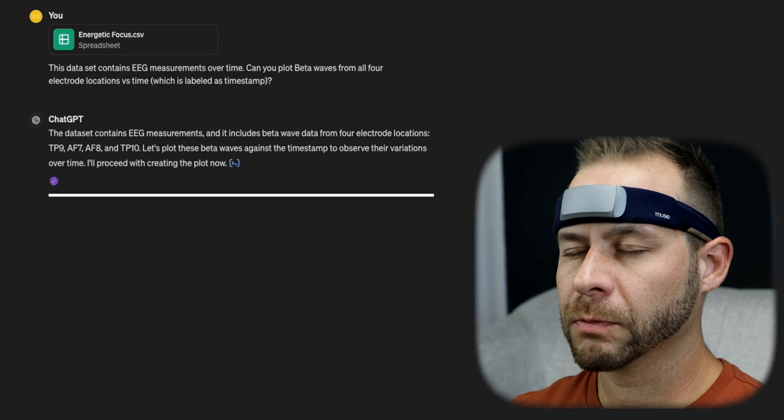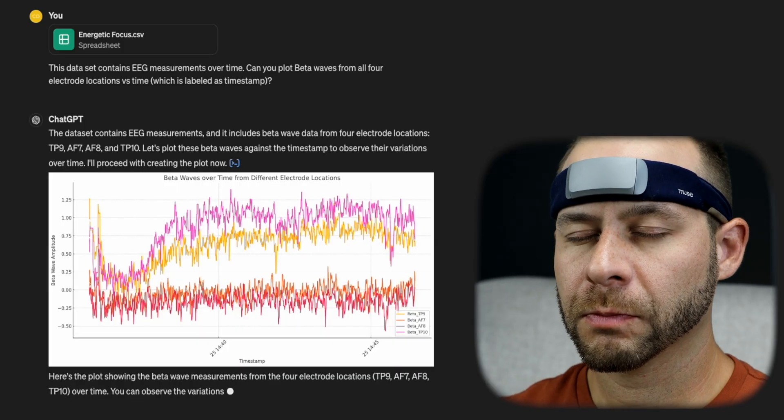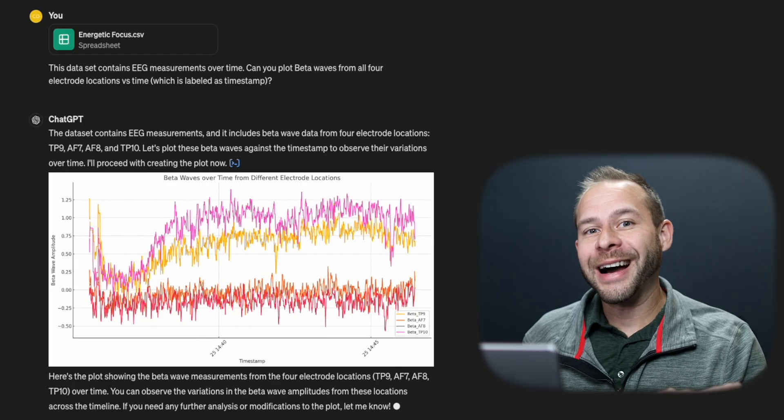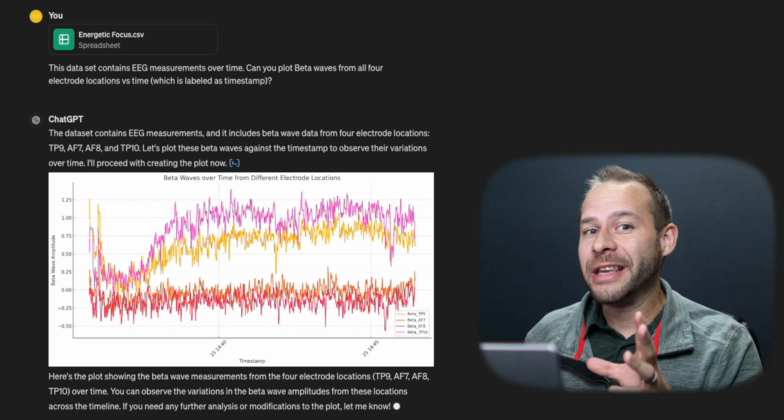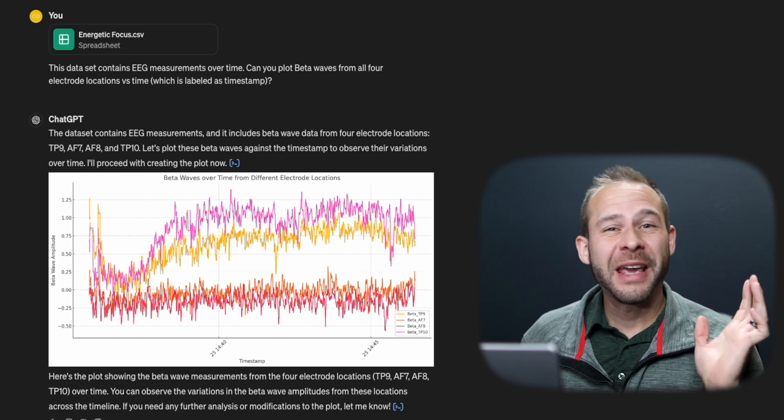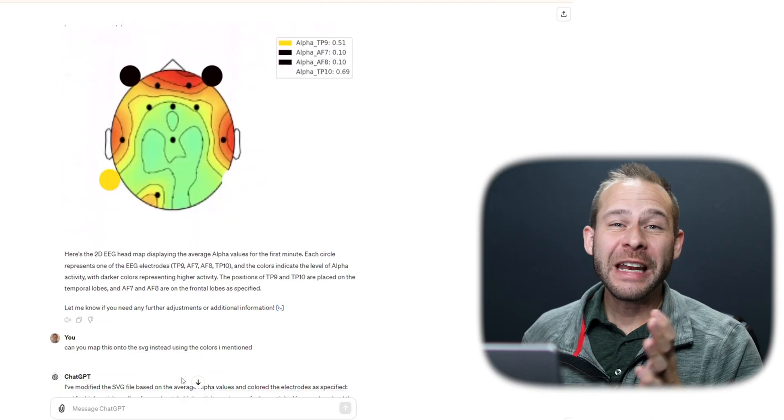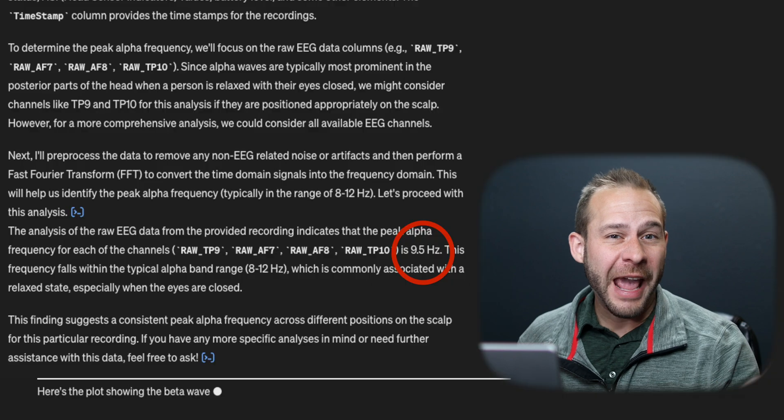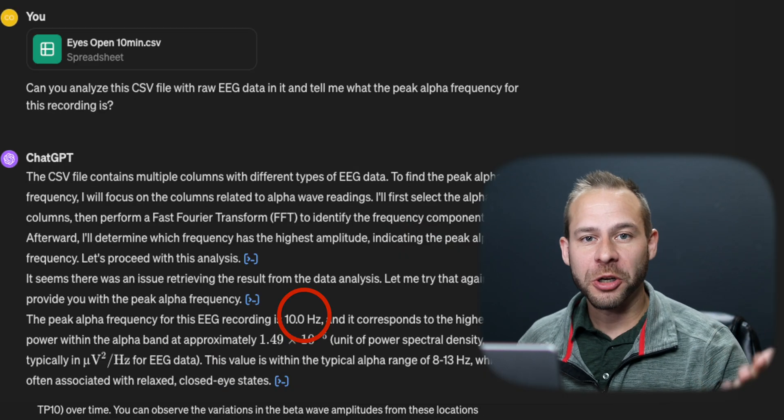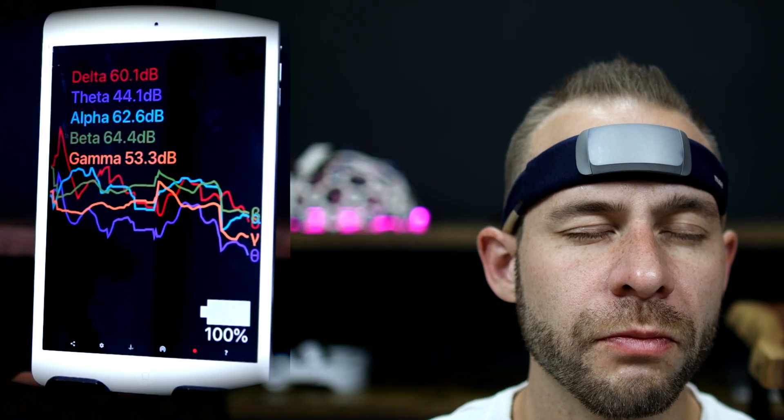In this series, we're using brainwave decoding with artificial intelligence to teach you how to use AI to plot out EEG frequency graphs, make heat map head plots, and even ask the AI all kinds of questions related to your brain function through the Muse headband.